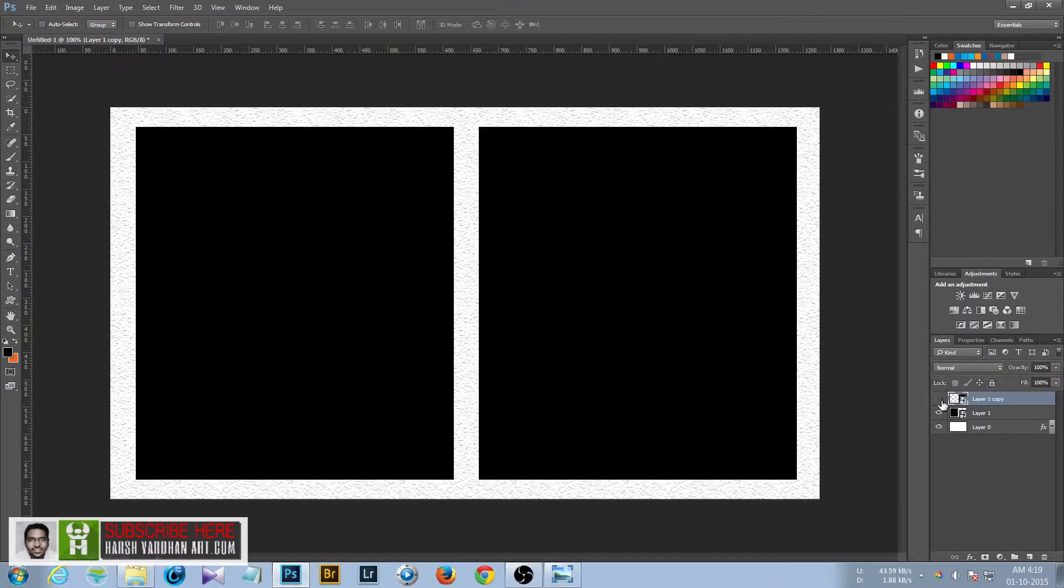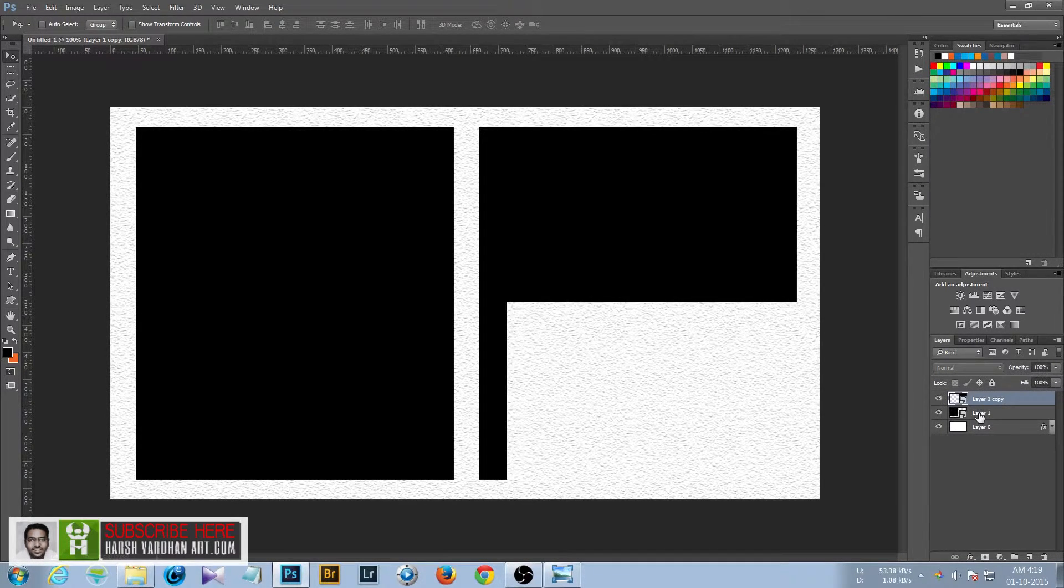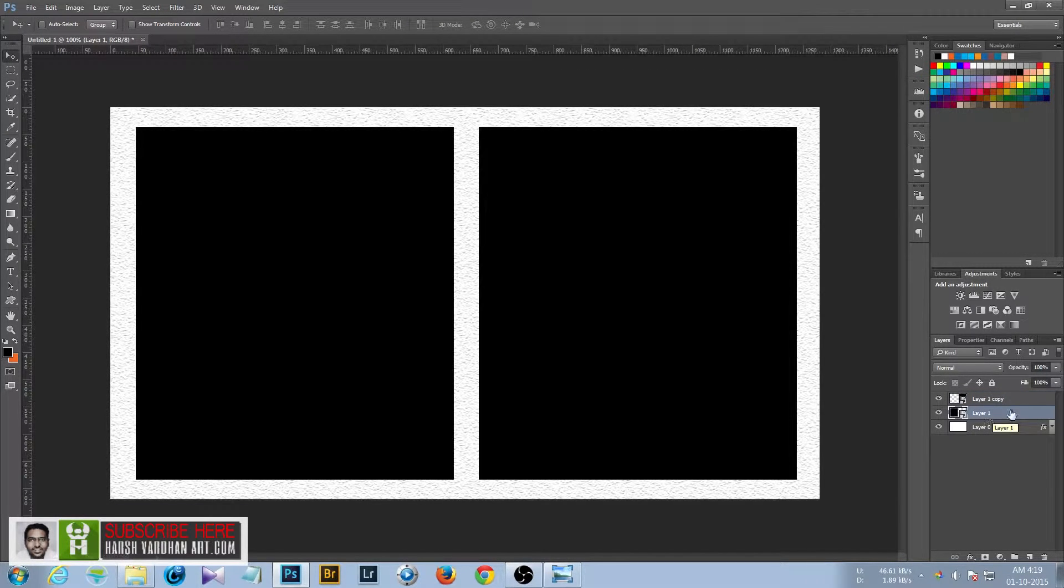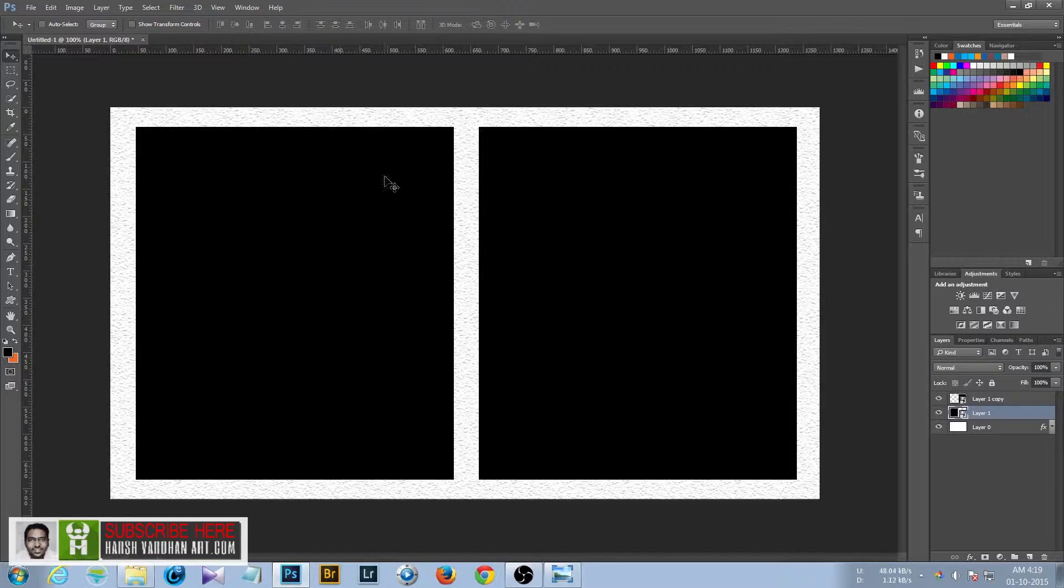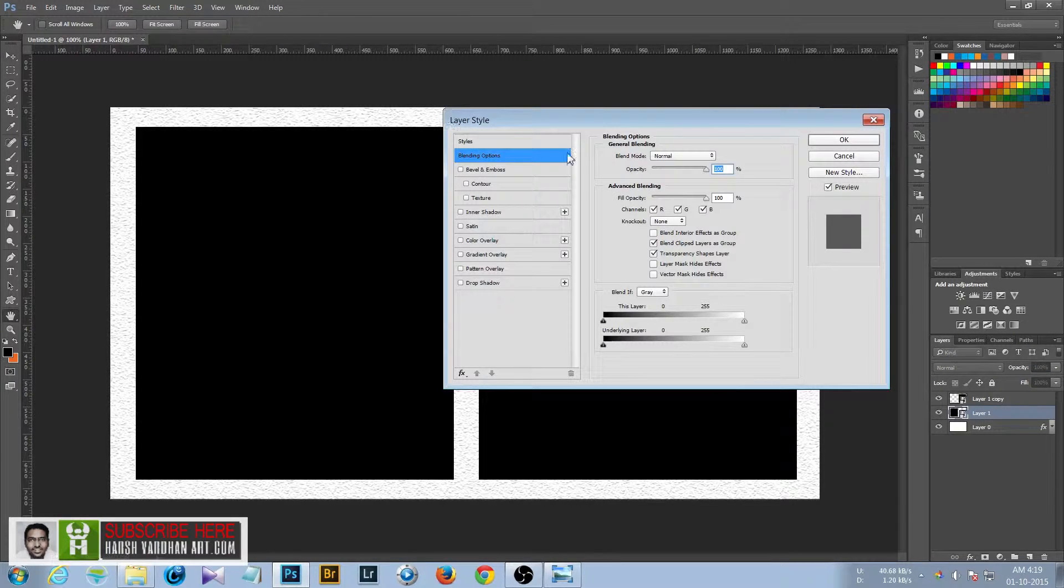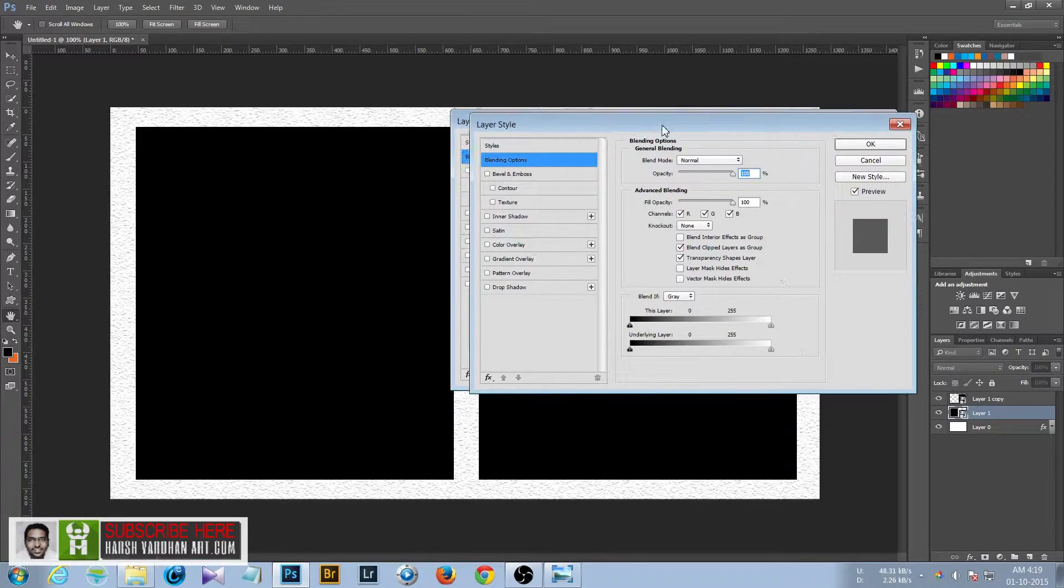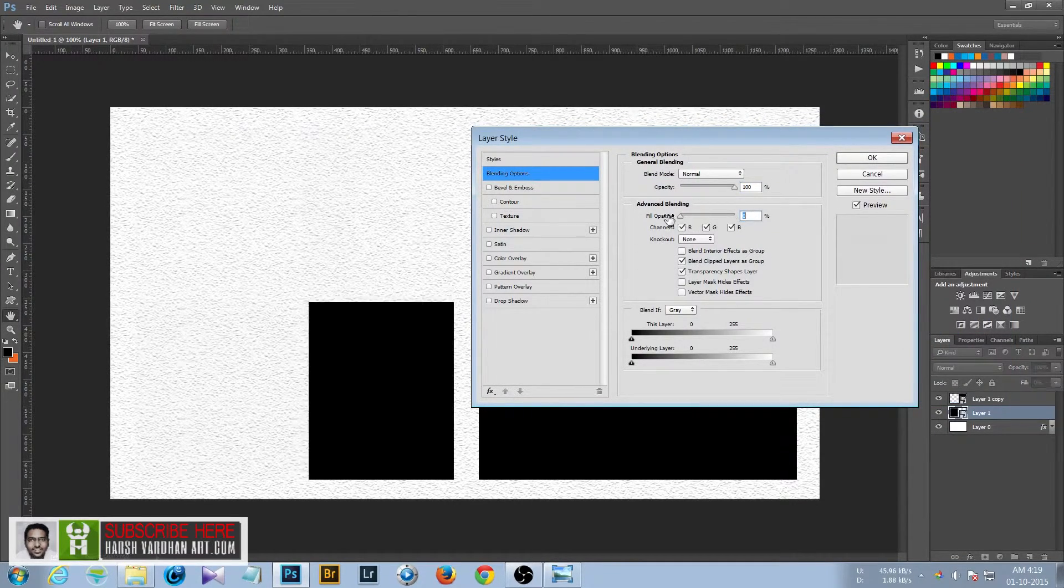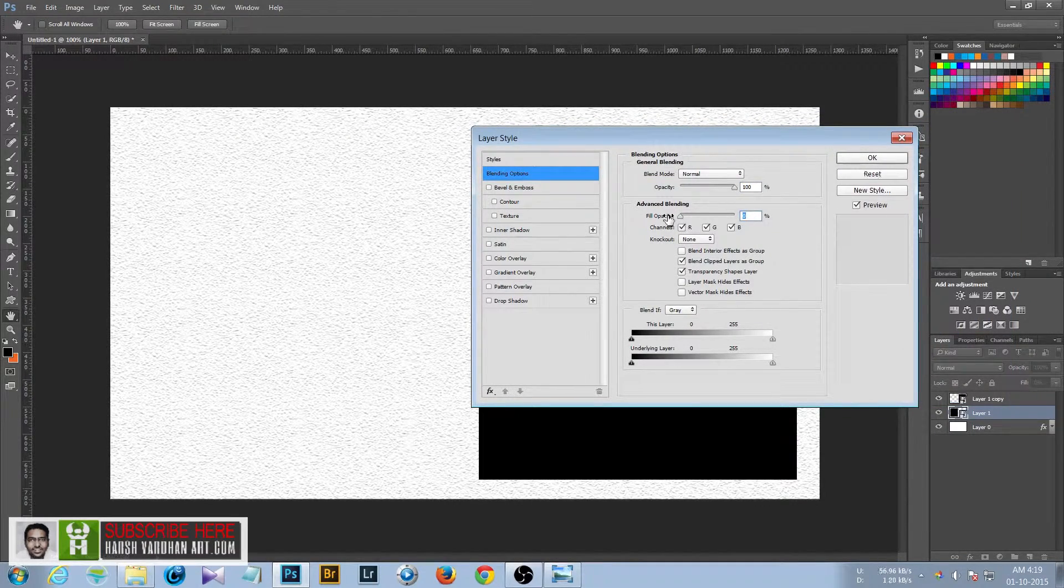So first we'll create this one. Now we want this frame to be inside the wall, not on the outside. In order to do that, double click it to access the FX panel, and now we have to make the fill opacity to zero.